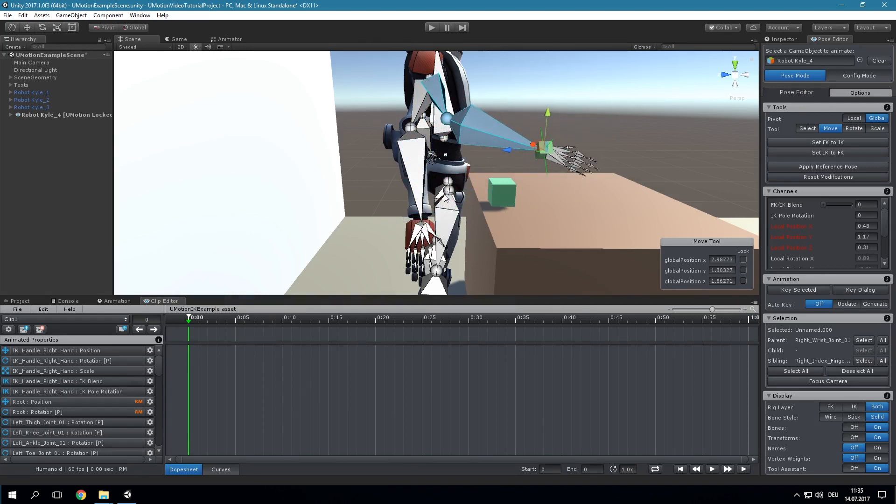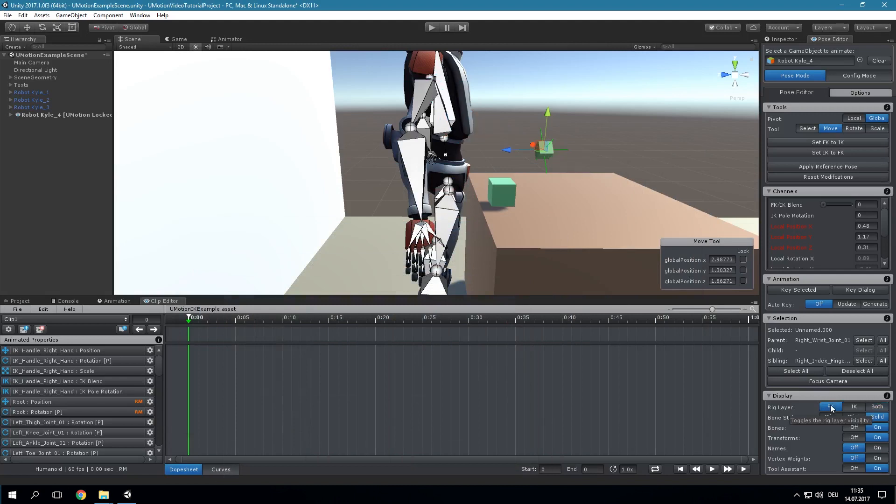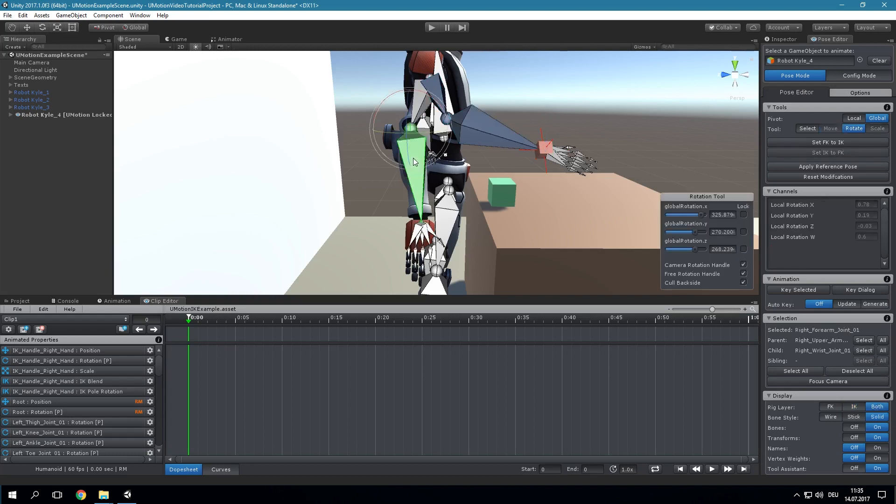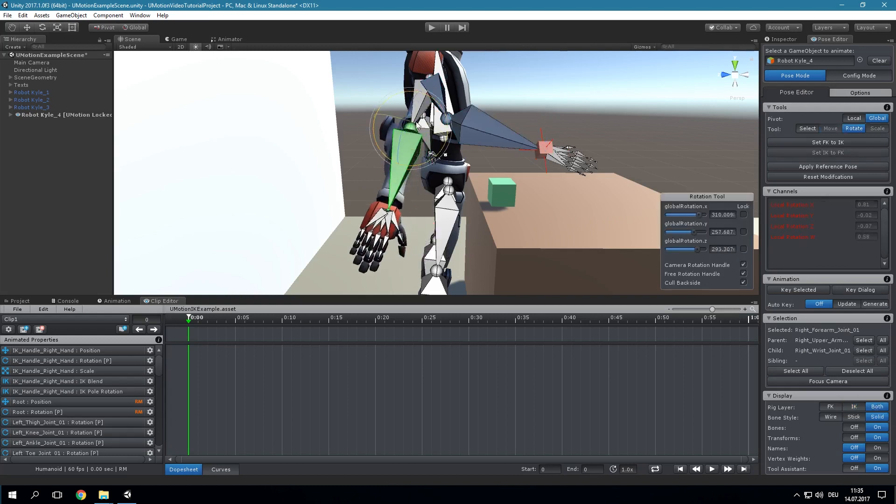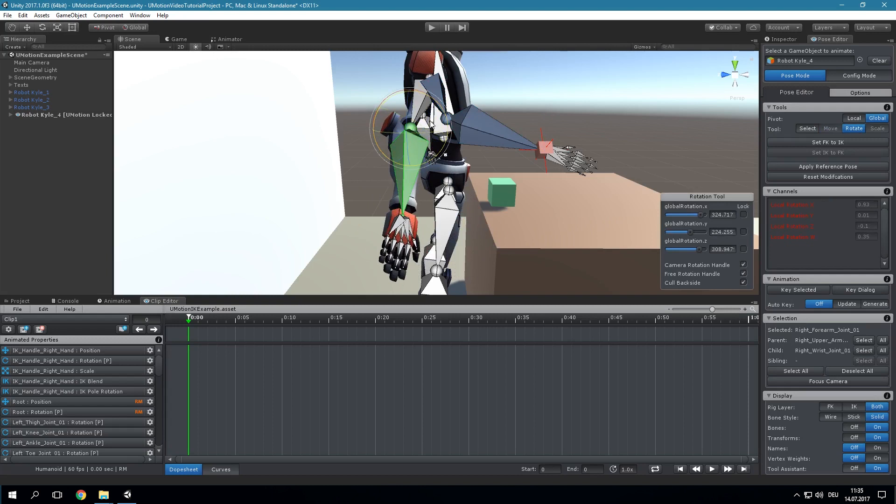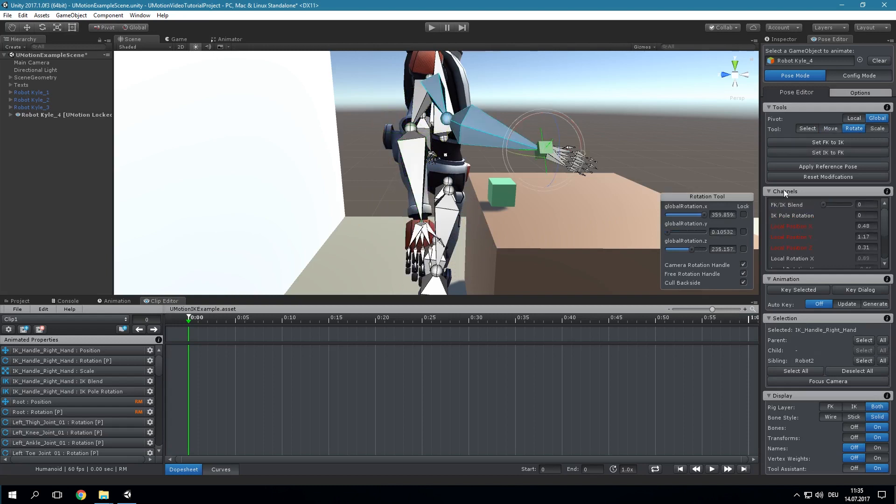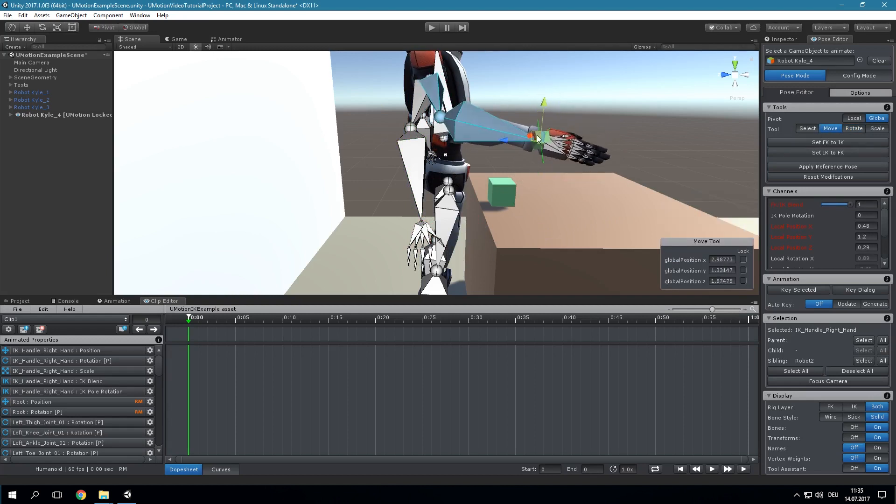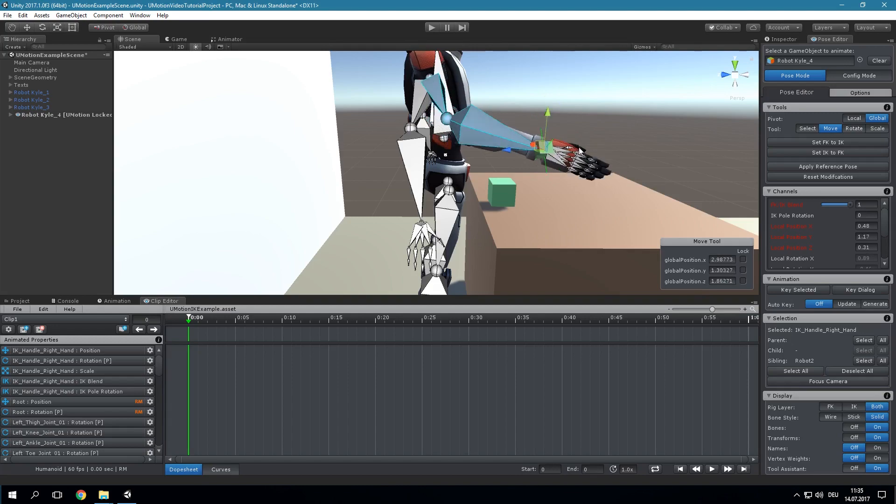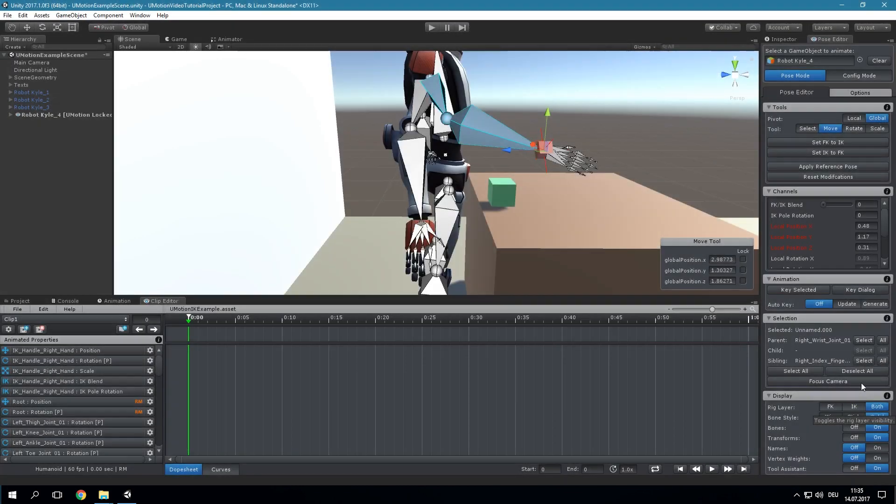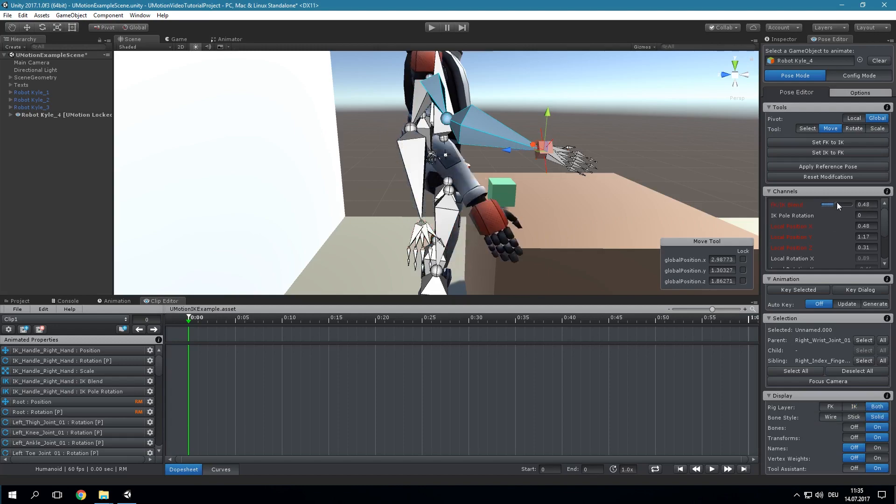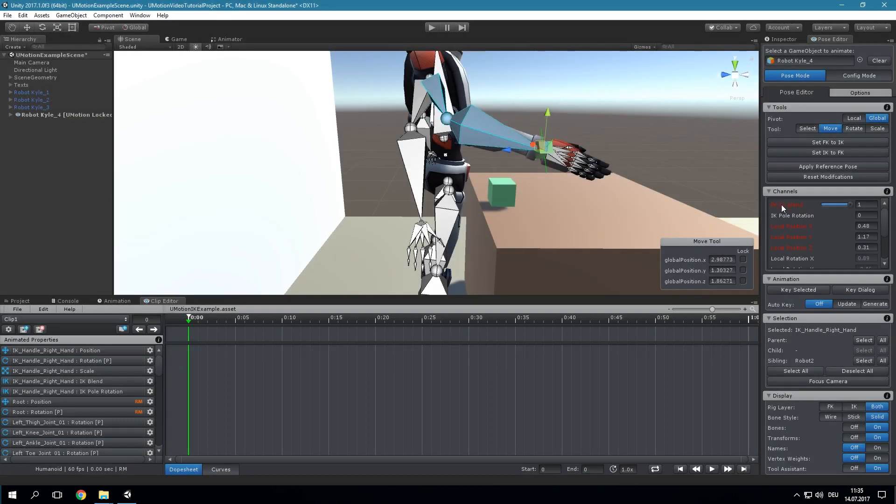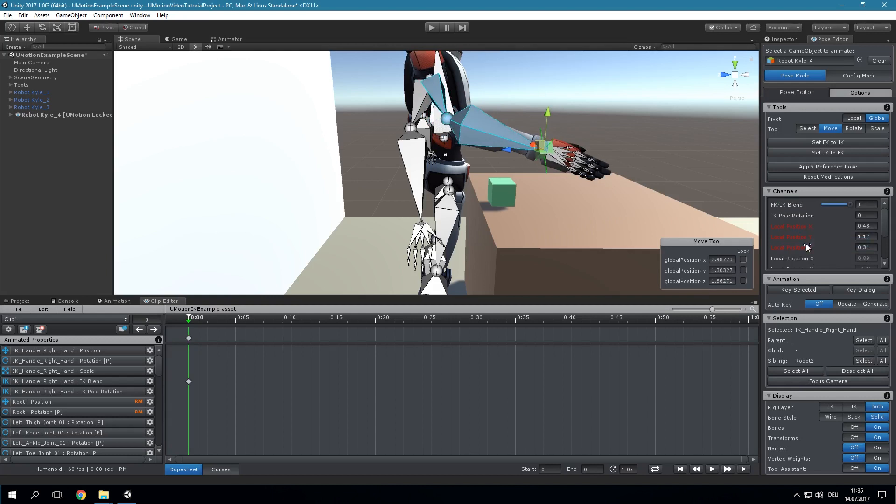uMotion has two rig layers that allow you to combine the forward kinematics approach with the inverse kinematics approach. Think of it as if the animated character has two skeletons. One controlled by forward kinematics and one controlled by inverse kinematics. The final pose of the mesh is mixed by the FK IK Blend channel that is available for each IK handle.